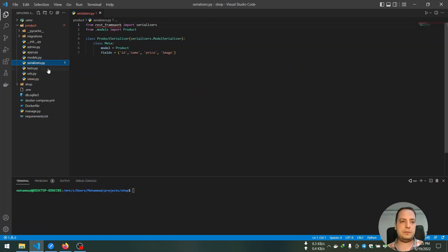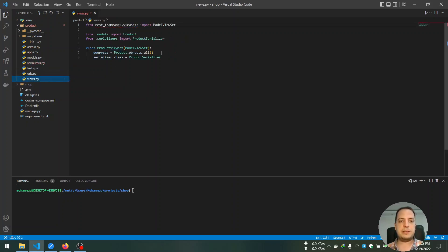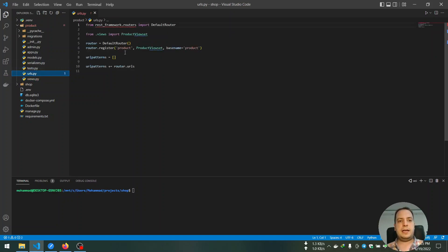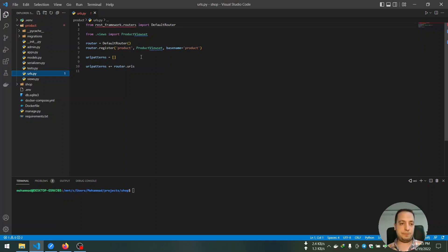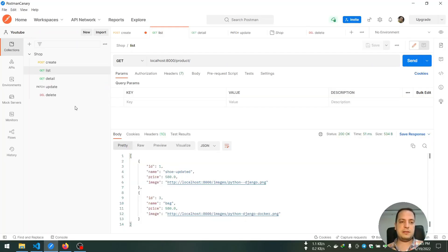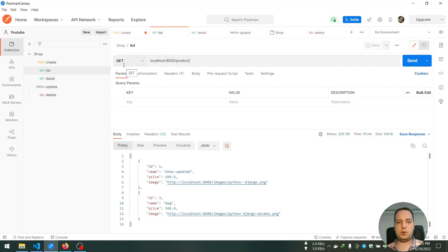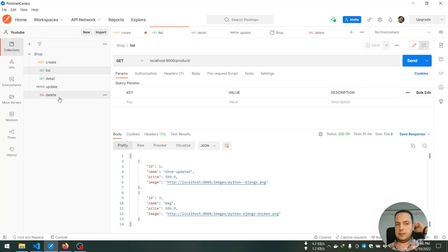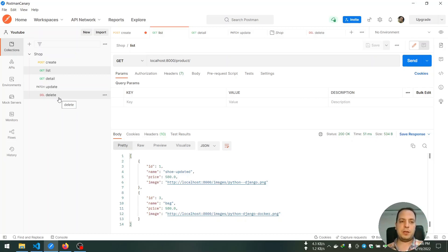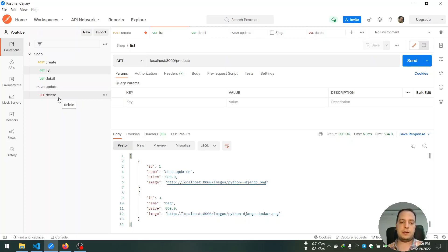We created the app model and then the Product model, then also created serializers for that model, and then we created a product view set and registered a product route on that view set. In the end we tested our APIs or endpoints by Postman application and created some objects or products, then listed them, updated them, and also deleted them.